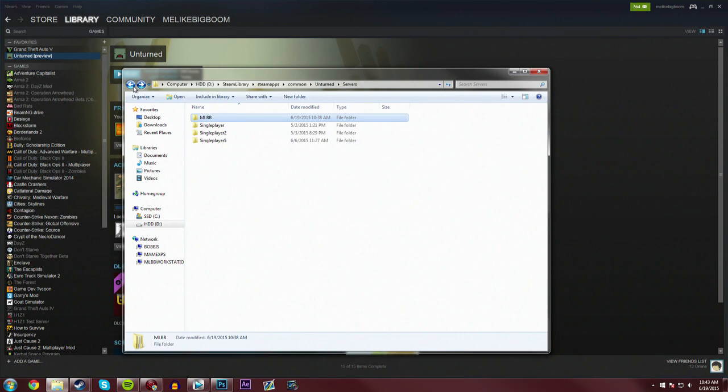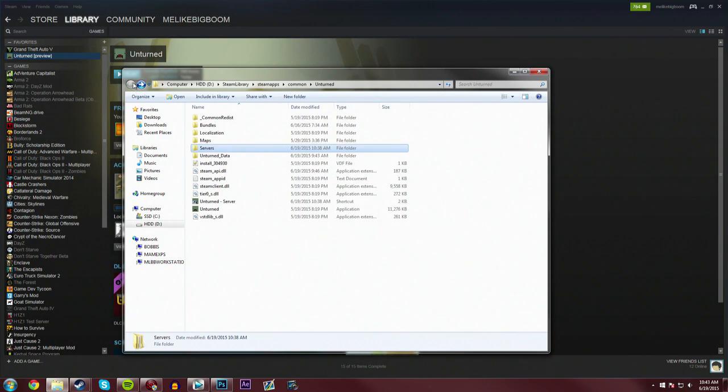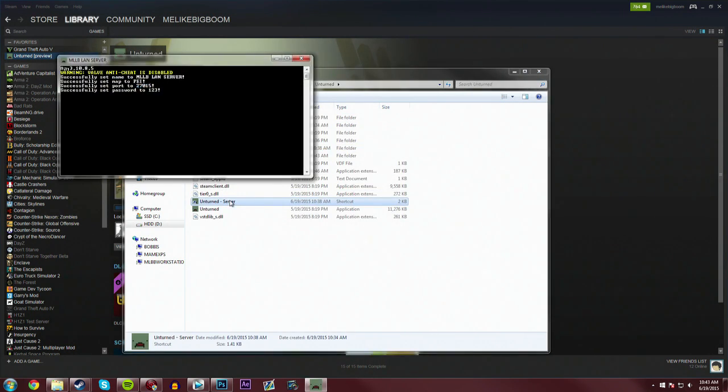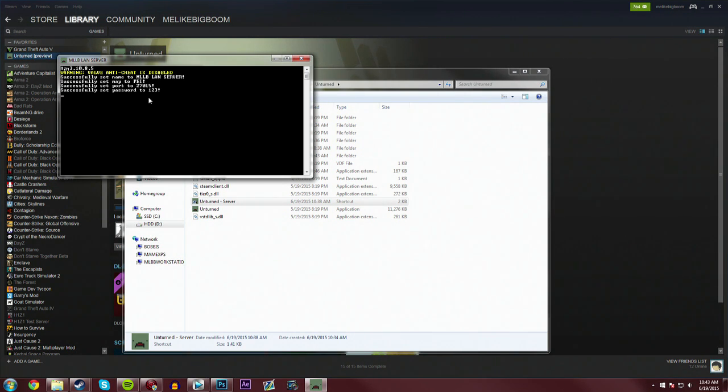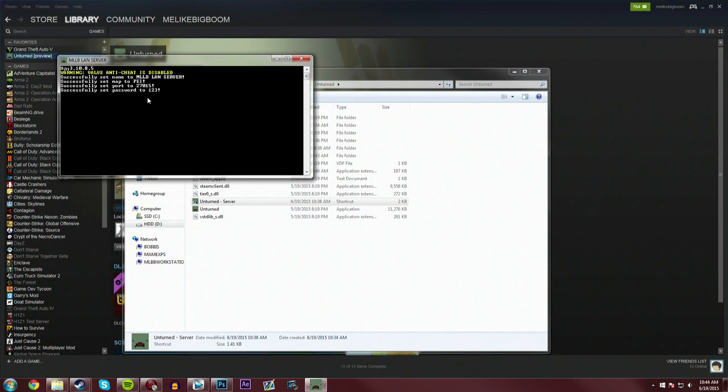After you've entered in those commands, go all the way back to the Unturned directory, and double-click on the server. You will now see that it says successfully set map to MLBB LAN server, and it says successfully on all of them. If there are any errors, just make sure that you typed everything in correctly, and didn't misspell any commands or anything. From here, your server is running.